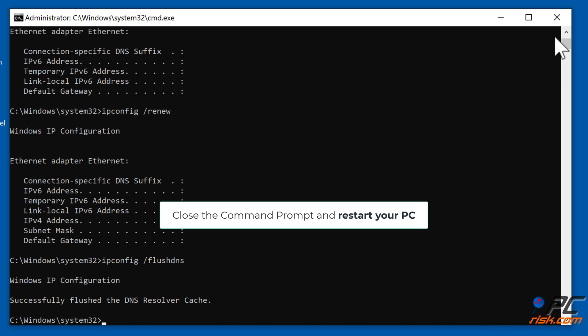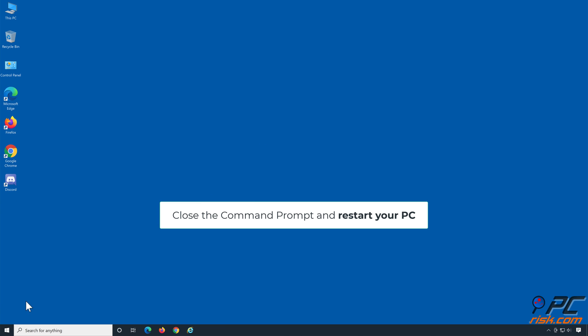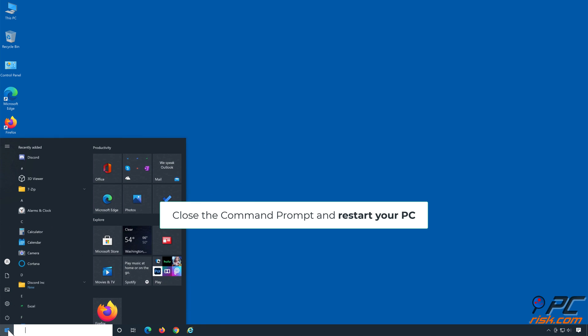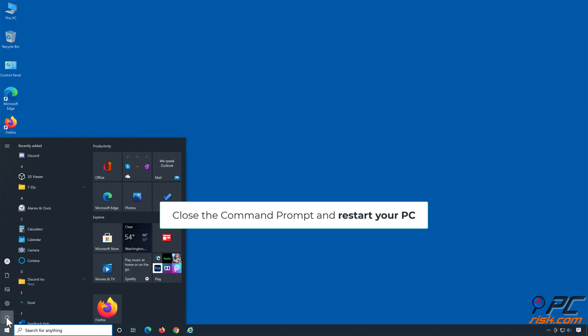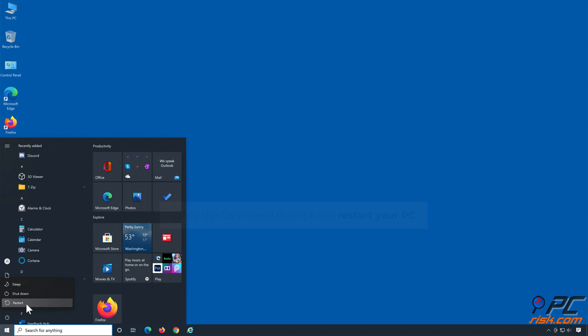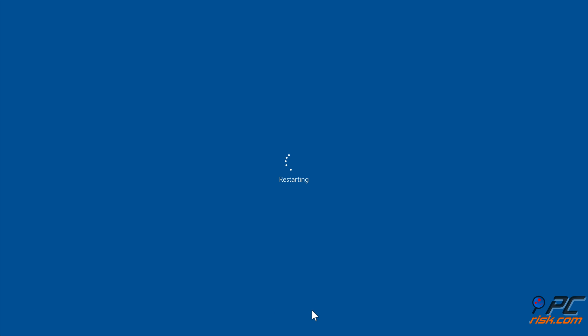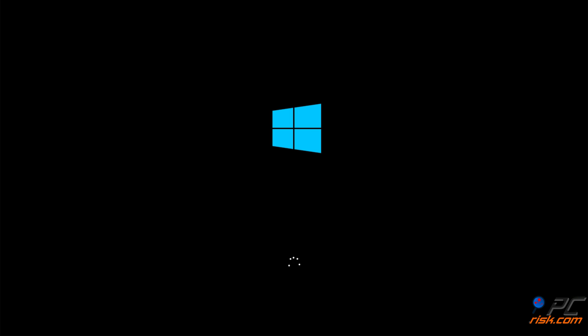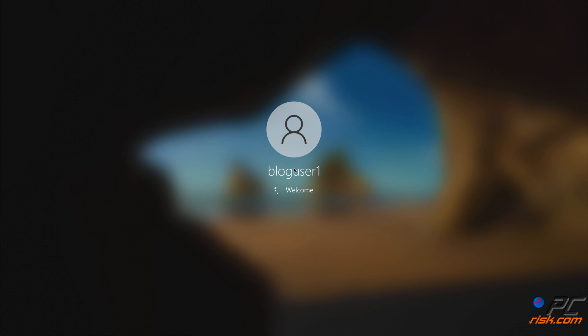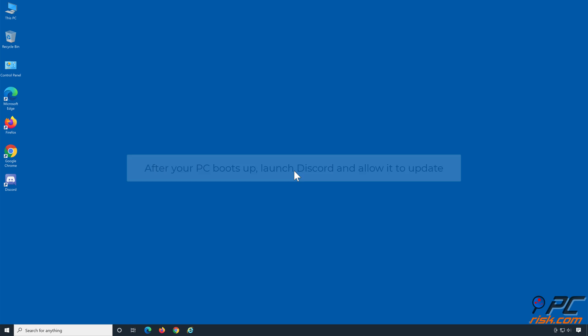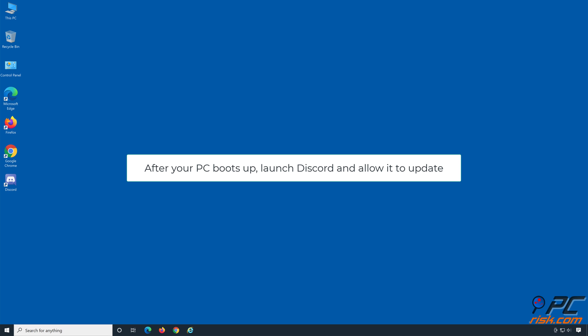Close the Command Prompt and restart your PC. After your PC boots up, launch Discord and allow it to update.